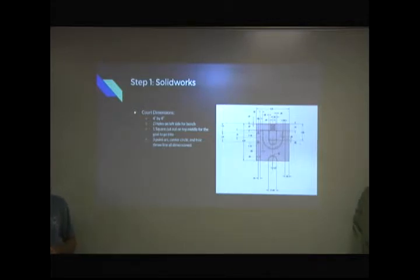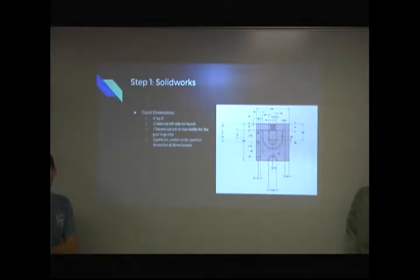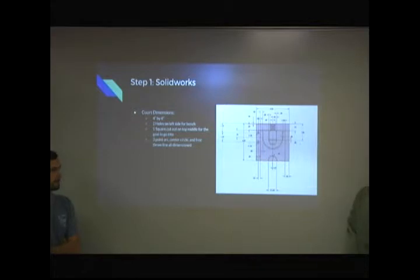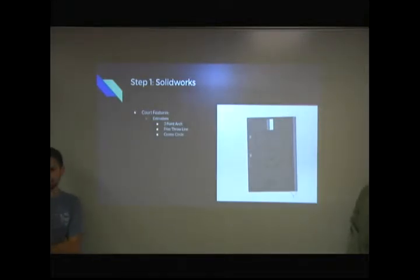So the first step was to design it in SolidWorks. CJ, with his extensive refereeing knowledge of the rec, was able to tell us the exact dimensions of the basketball court. So that was our first step. We did all the standard lines and did them to the specifications, just a few basic features on it.